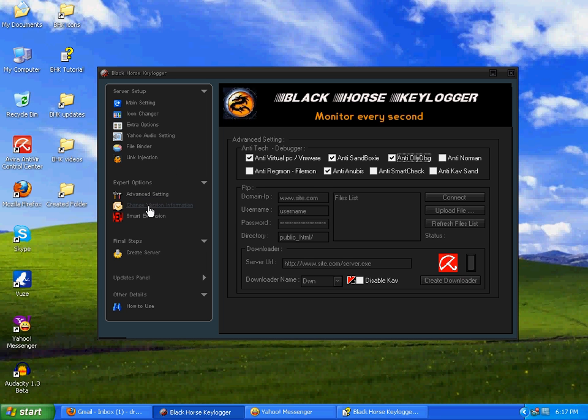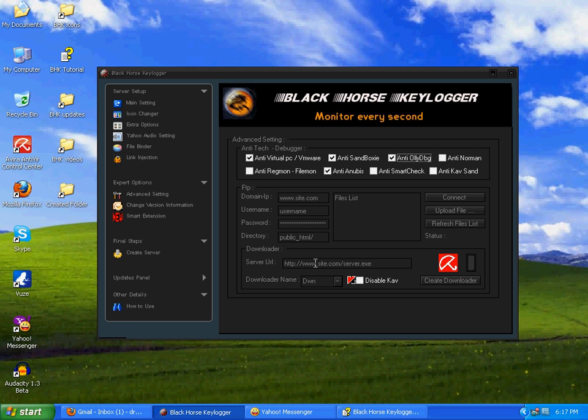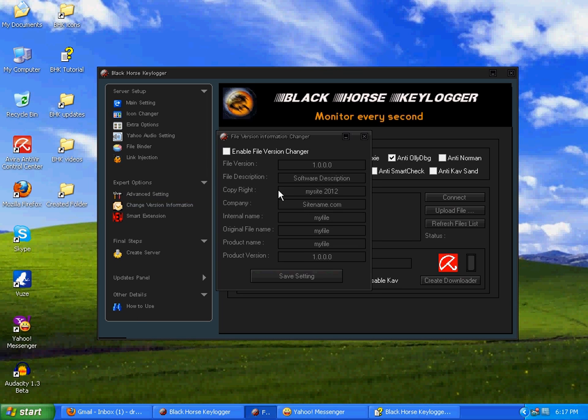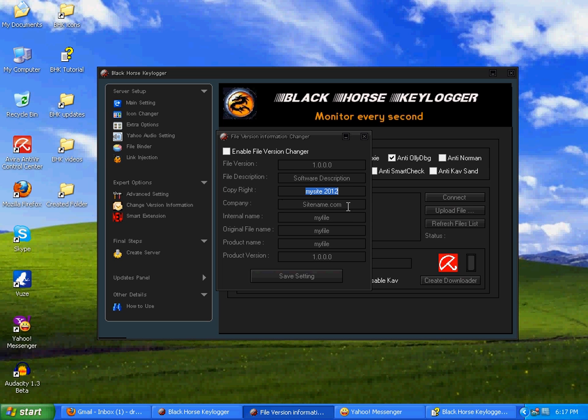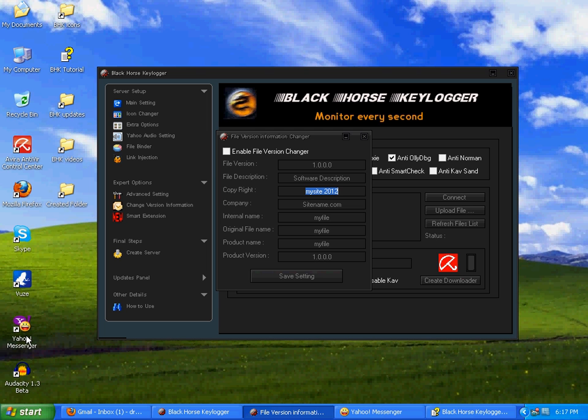Two, but I recommend you to click this one and this one too. This will make it undetected from virtual PC or VMware or any other virtual machine and anti-old bug, anti-Sandboxie. Most people use that too. Anyways, next is change variant information. This is the downloader.